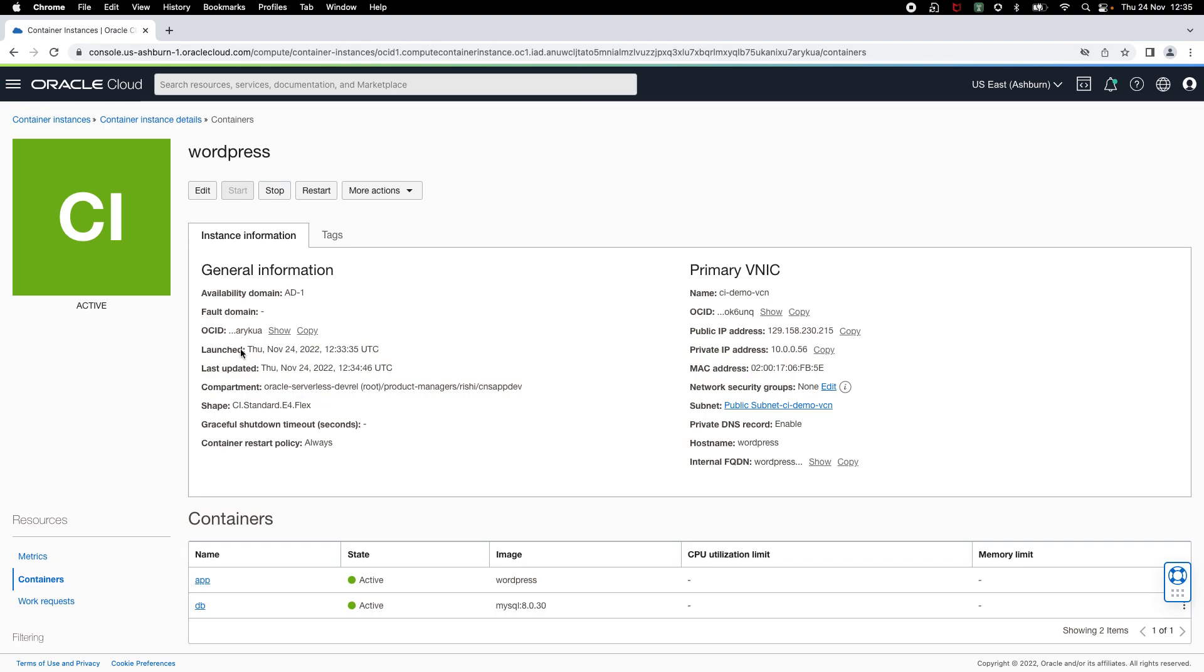Here, you can see all the information about your container instance. Now, let me go ahead and copy the public IP address and try to access this application.